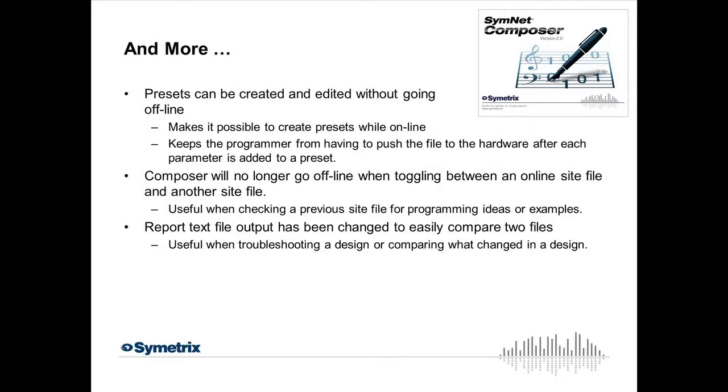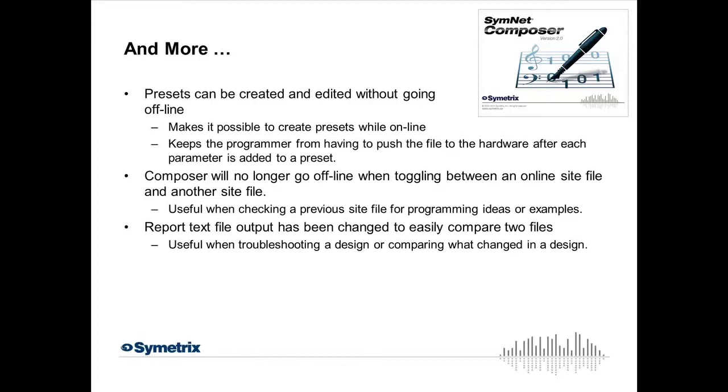Another thing to mention is Composer no longer goes offline when toggling between an online site file and any other site file you might have open in Composer. So, maybe you're using one design to see EQ settings or feedback eliminator settings or something. You can now toggle between those two designs and your current design that's online stays online.